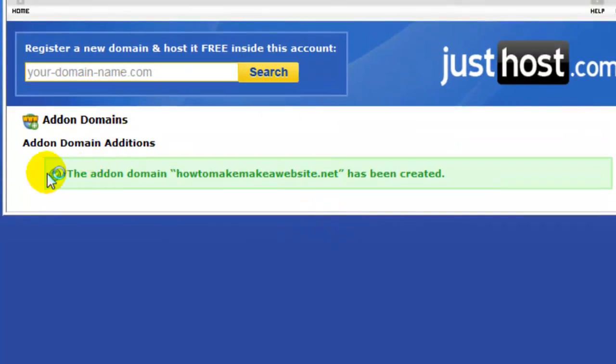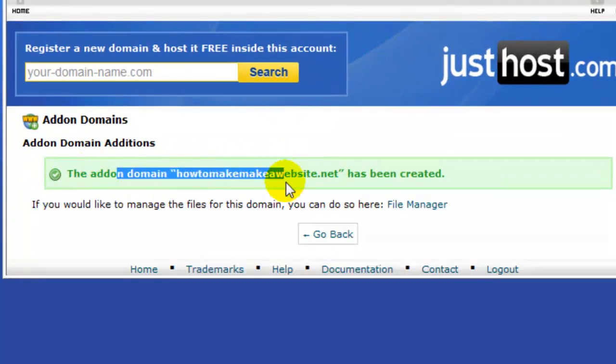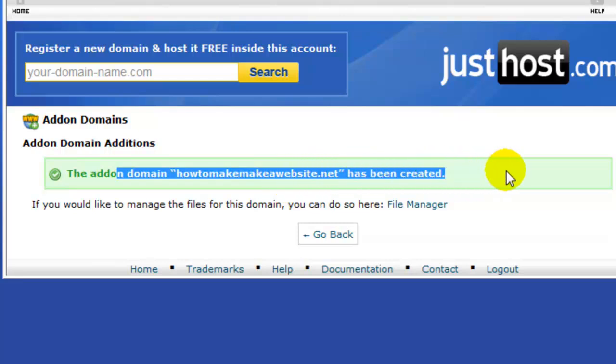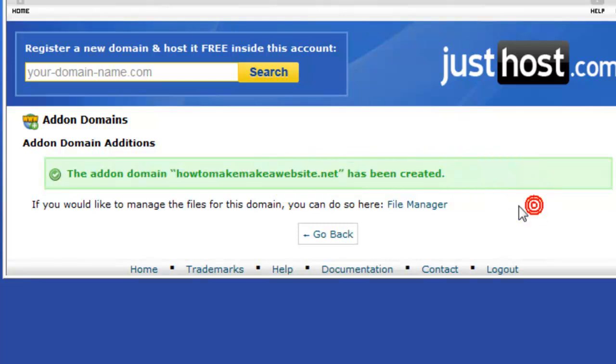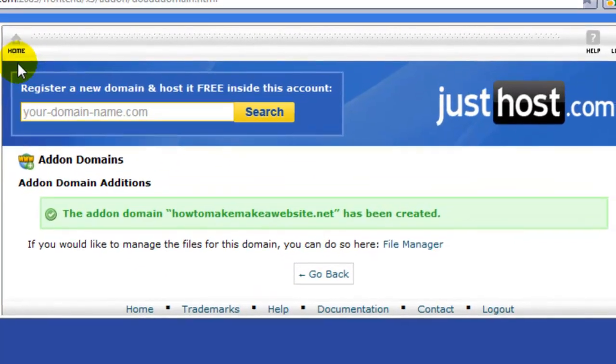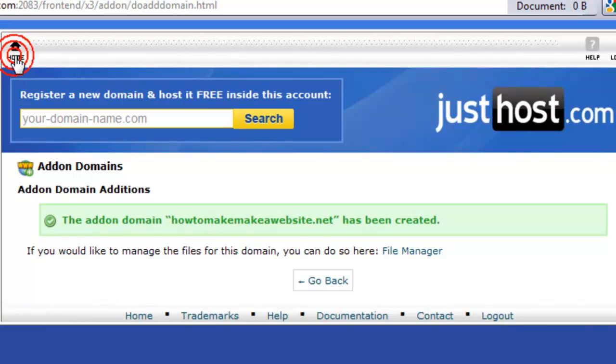Then you'll get this message saying here, the add-on domain for how to make make a website.net has been created. So that's success, right. Then you just go back to your home button here. Or you can go back. You'll find your own way to navigate, but just go back to home will be easier.